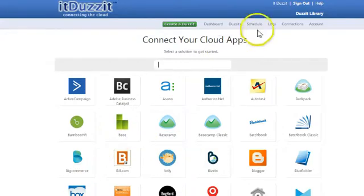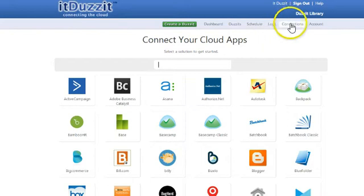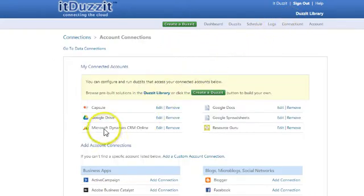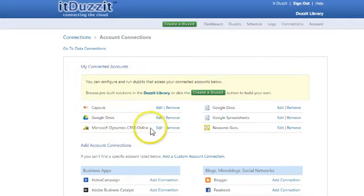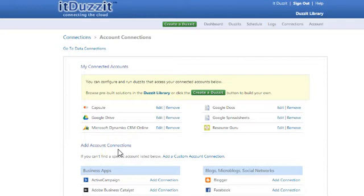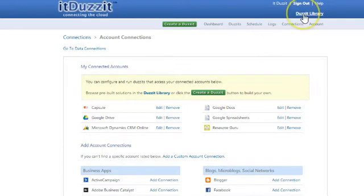The way that you can do that is you go over to your Connections tab. In this case, I've already set up my Microsoft Dynamics CRM online. But if you didn't have this, you would just simply go down and add an account connection further down the page. I'm going to go back to the Does It library.